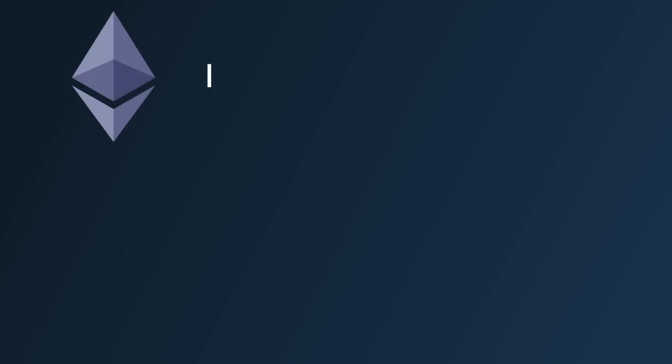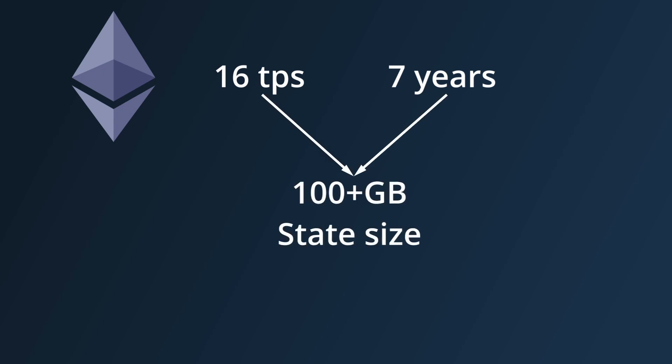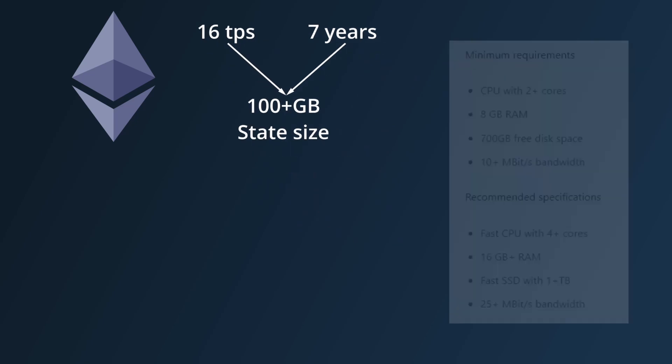This problem of state bloat is a big reason why cryptocurrencies like Ethereum limit their transactions per second. Ethereum runs at around 16 TPS, has been around for 7 years, and the size of its state is already over 100GB, so is already well above the node's RAM requirements.